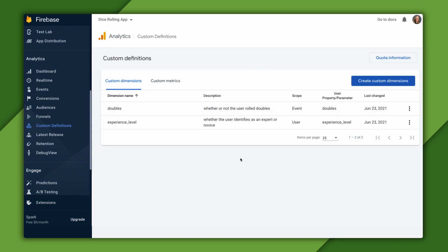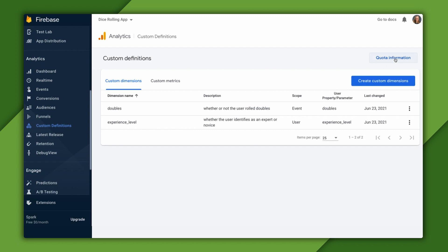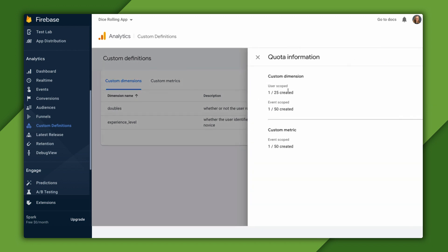After clicking save, we can see our new user scoped custom dimension in our list. We can also look at our current quota for custom definitions.